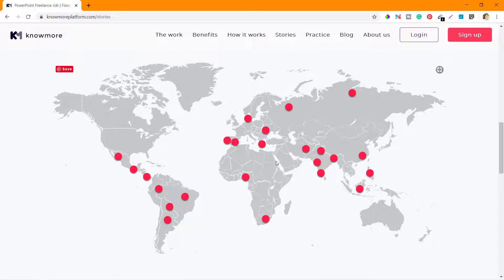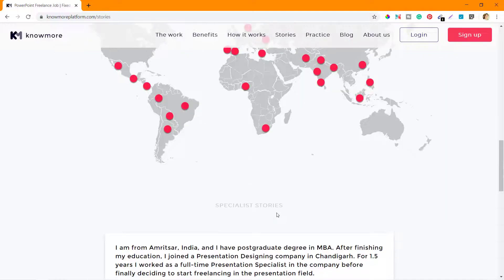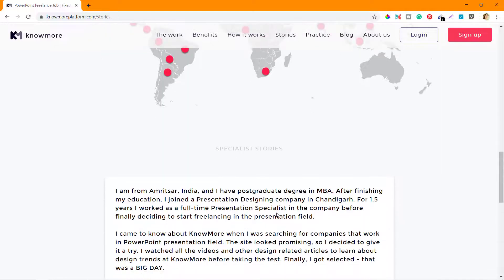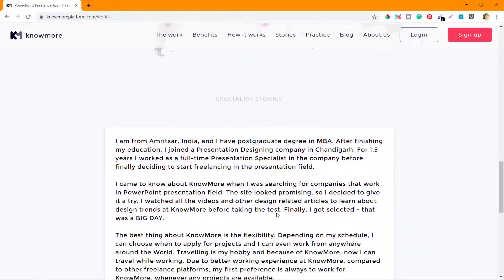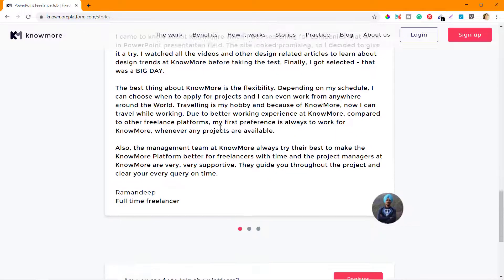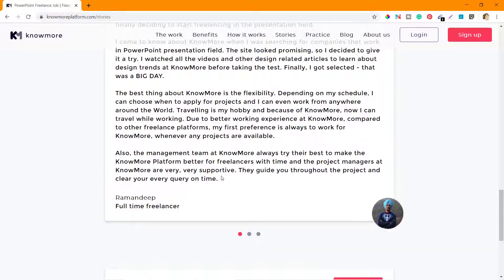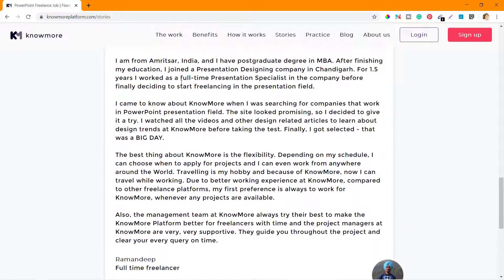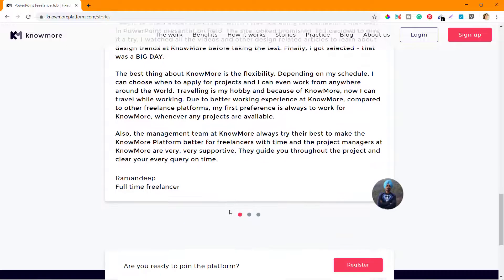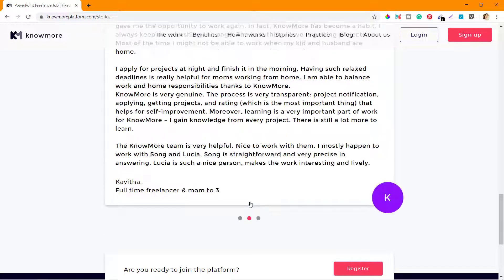You can see there are a lot of people from India, Latin America, and Europe as well. Let me scroll down - there are stories by specialists. You can see Ramandeep from Amritsar, India, and he has mentioned his story. There are other stories as well.